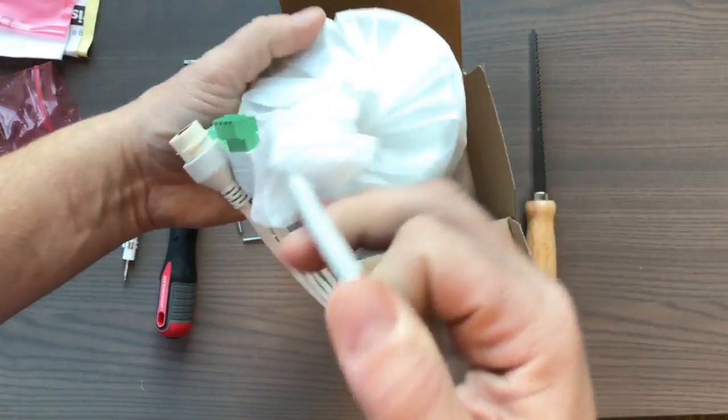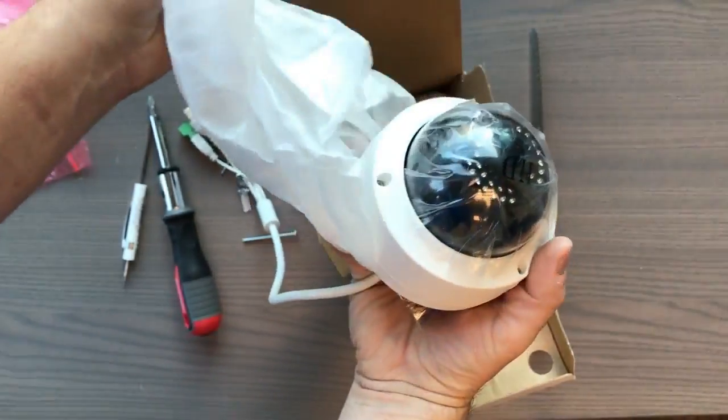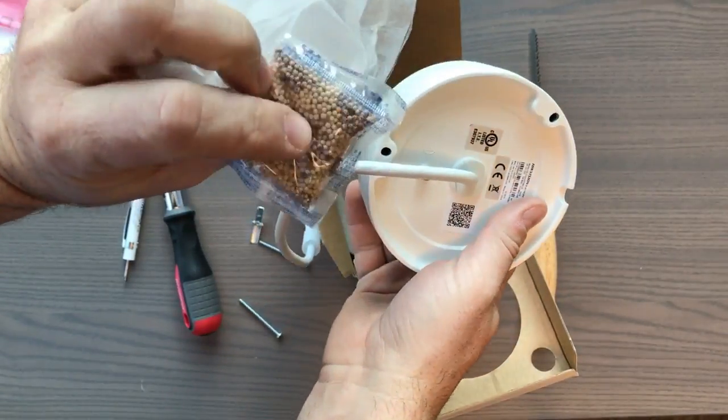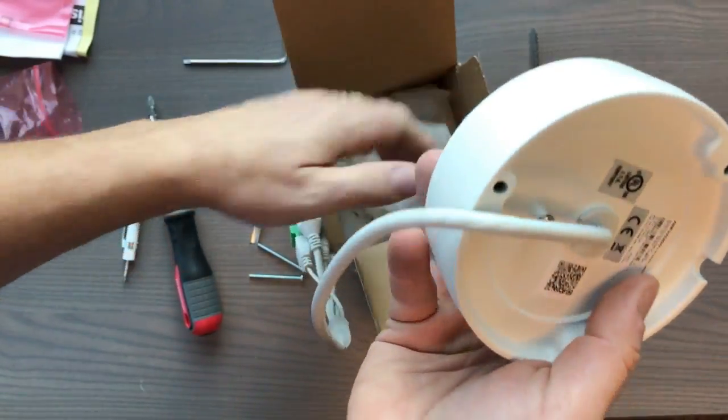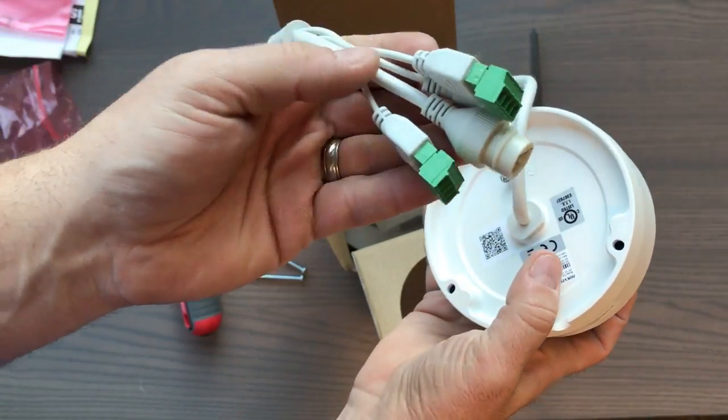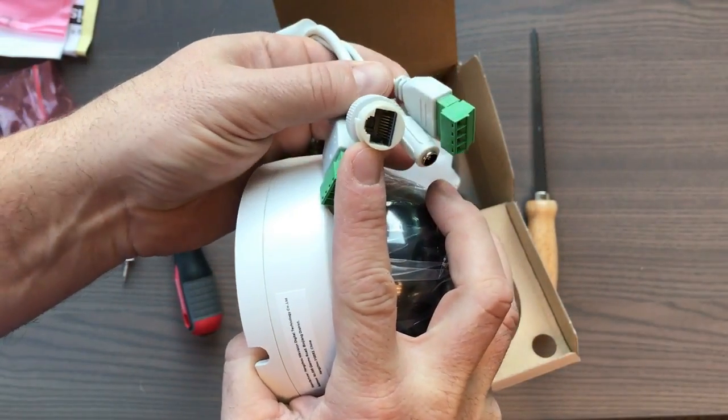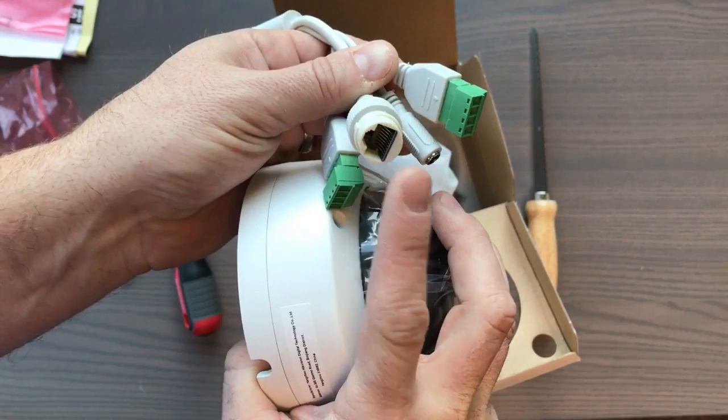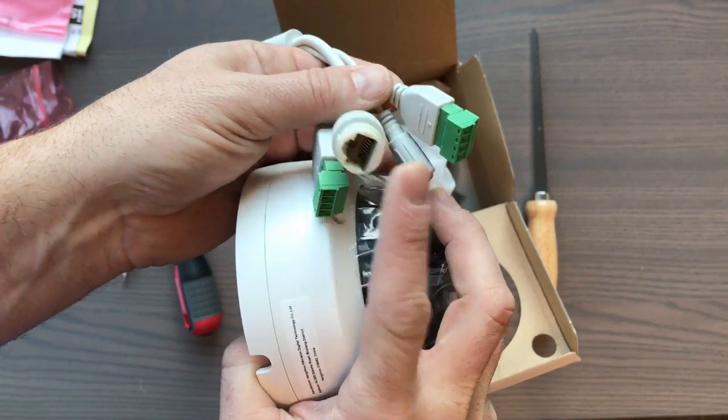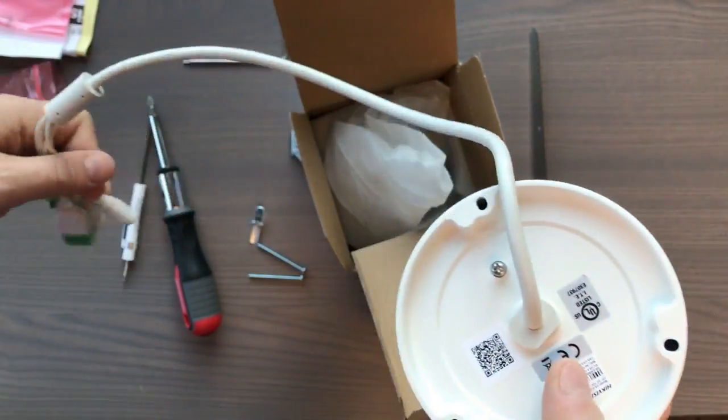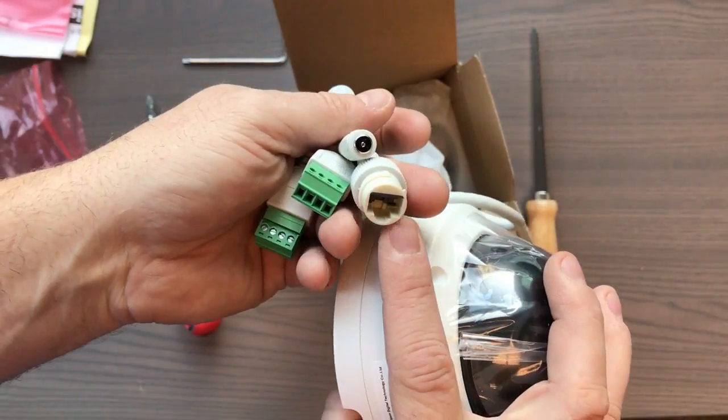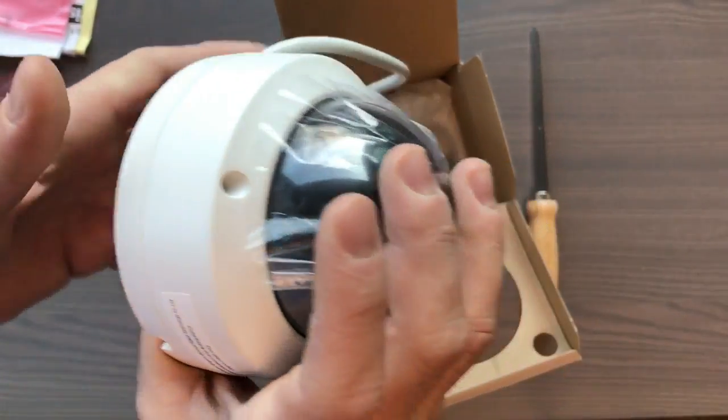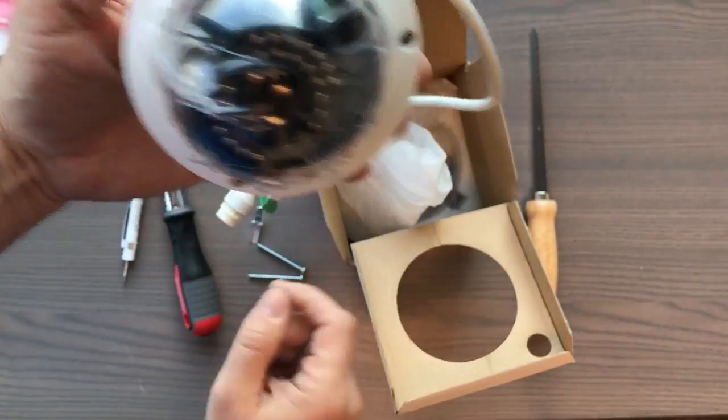When you remove the camera you notice that it has some of these, you can just throw those away and then you've got pigtails coming off. The only one that you're going to need is this ethernet port right here because you're running power over ethernet cable. So that is what you connect in to the ethernet cable that runs back to the NVR. And there's your dome camera.